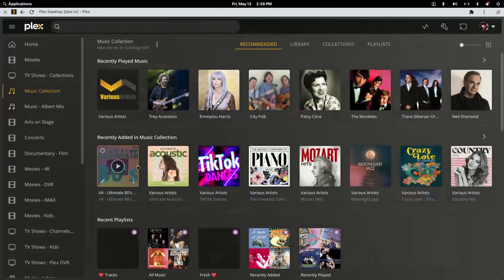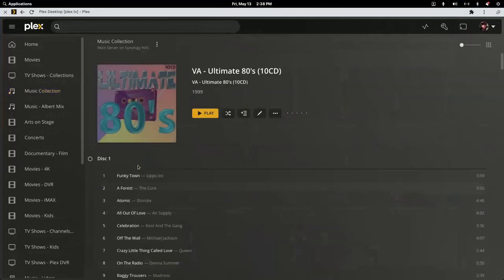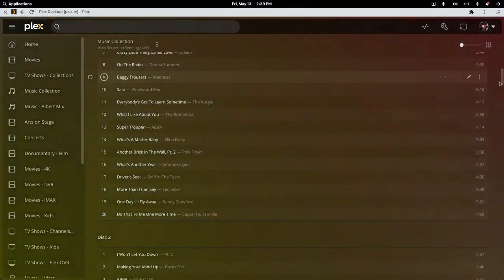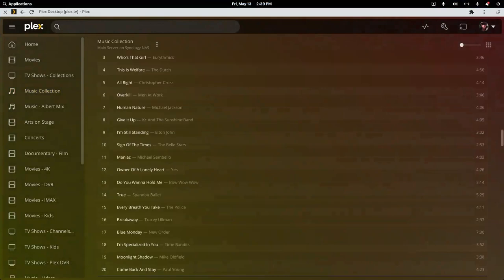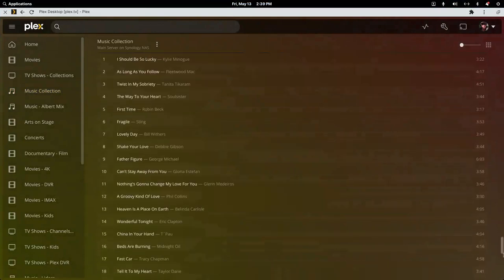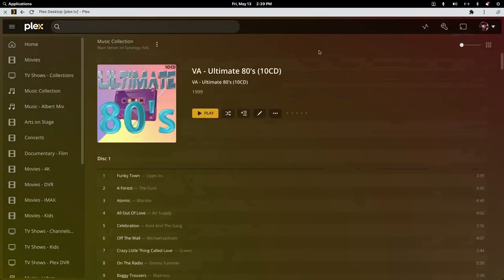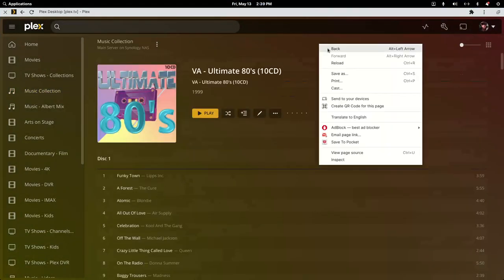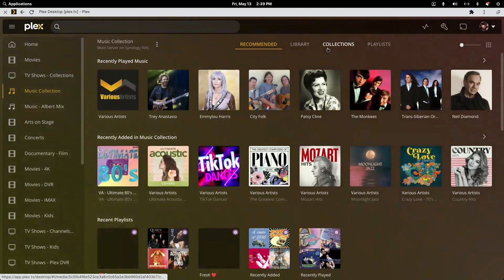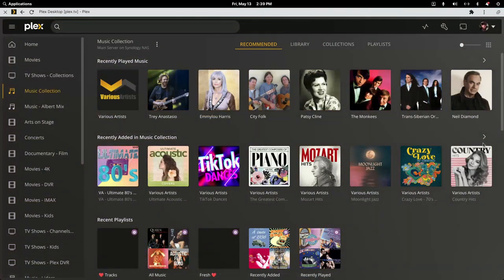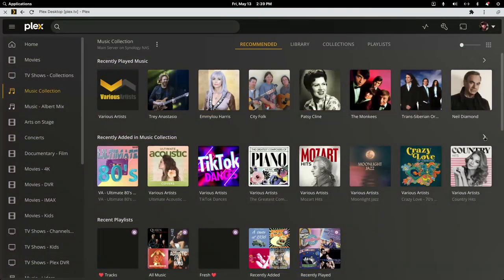You'll see that even the 8 or 10-CD compilation album got added correctly, along with all the ones we didn't have to do much to — we just double-checked their metadata to see if there was enough for Plex.